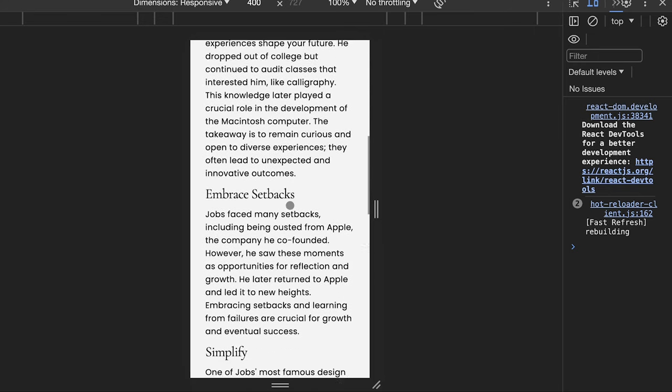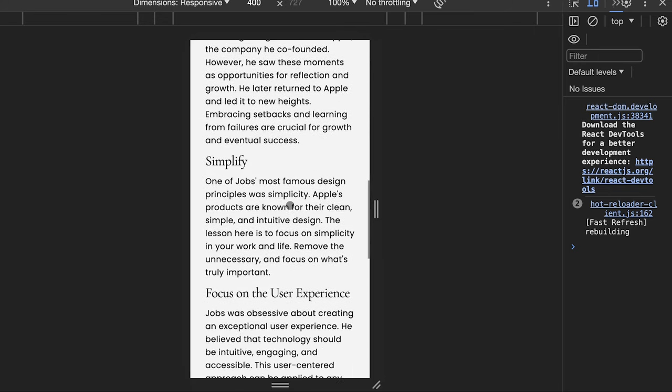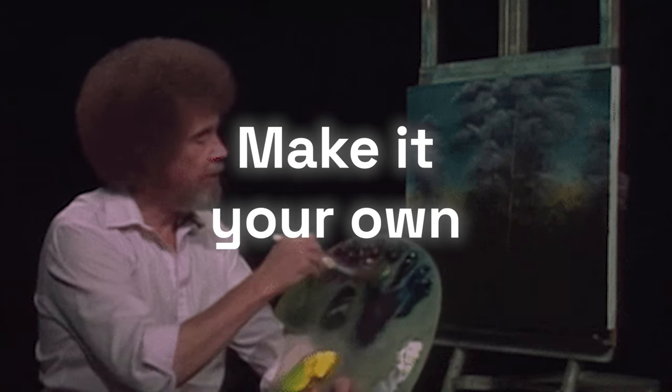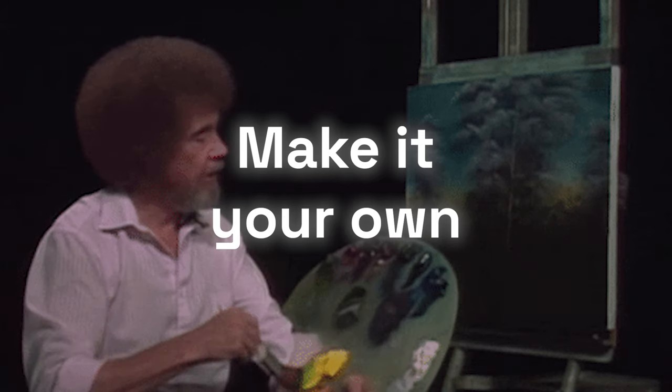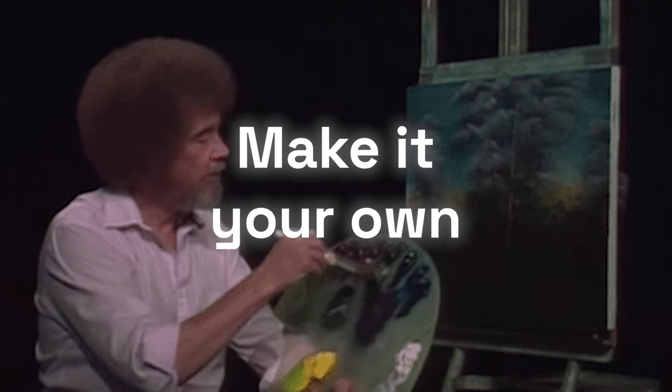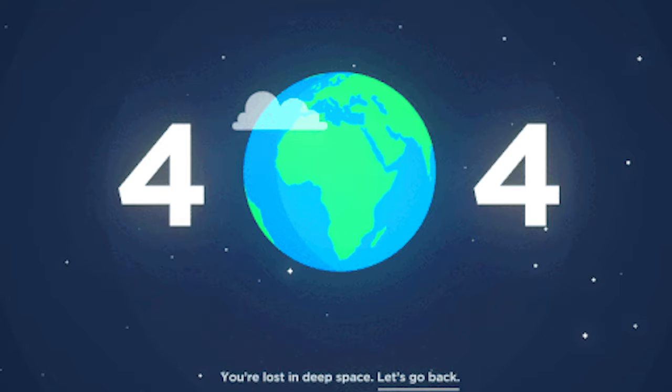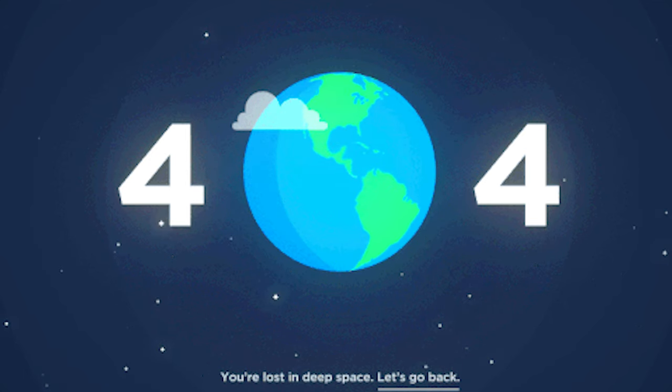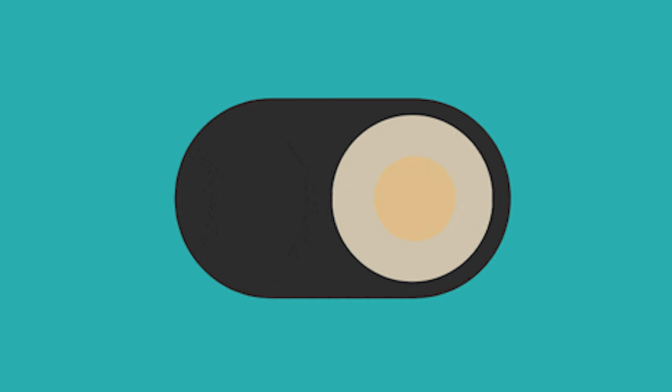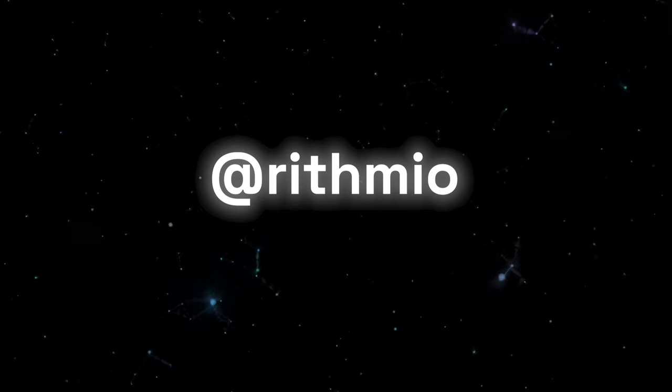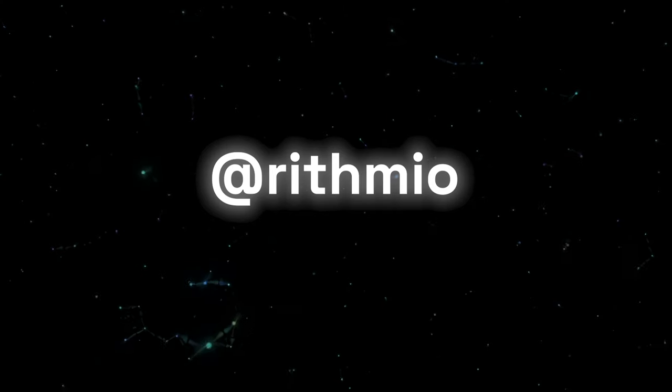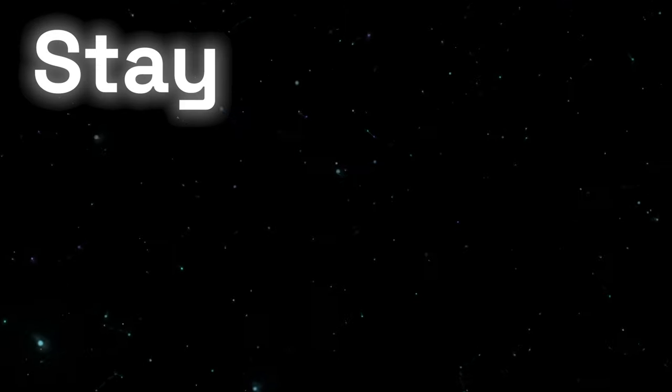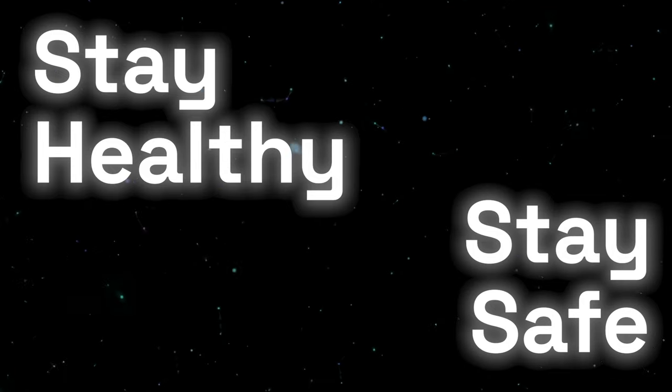And that folks brings us to the end of this tutorial. You can now go ahead and build a blog site from scratch and improve upon what we've built today, such as adding error handling for articles that don't exist or changing up the styles and adding a bit more interactivity in there. You can show me your work via X at Rhythmio. And remember, stay healthy, stay safe and I hope to see you in the next video.